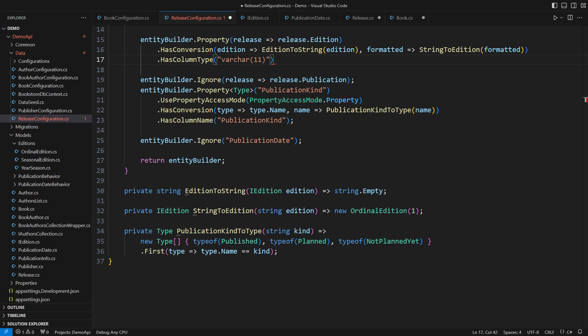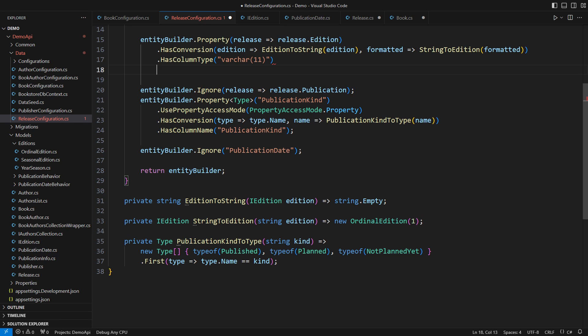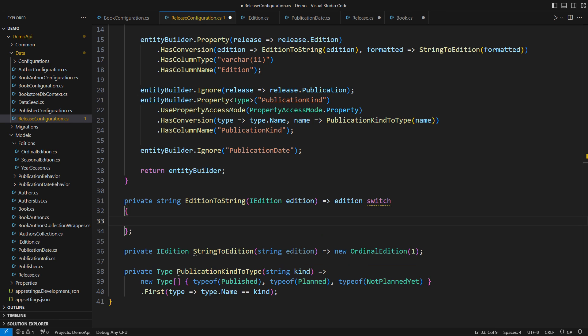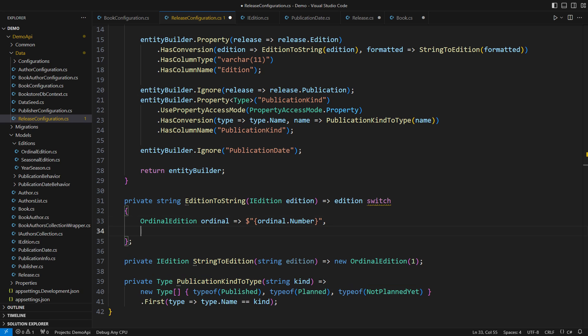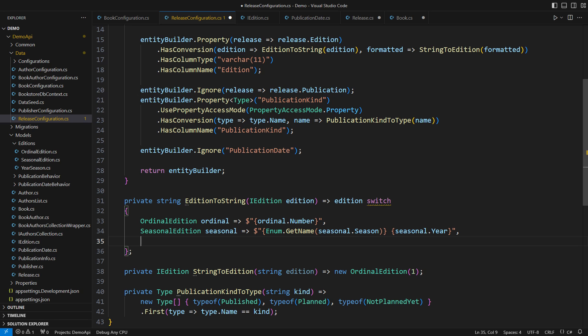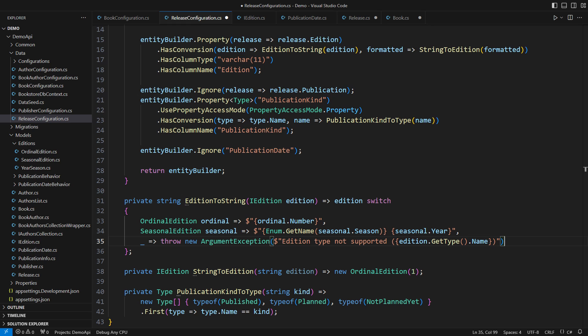Additionally, the release class is mapped as a complex type. The column names would include release in their names. I don't like that convention, so I will also overwrite the column name to just read addition. Time to implement the formatting. A nice switch expression would be of help here. An ordinal addition would only contribute with its number. A seasonal addition would contribute with the enum and the year number. Any other type that might pop up in the future is not supported by this formatter. We must change the persistence in lockstep with changing the domain model. That is quite normal. Don't blame entity framework for that. You would have this situation in any other technology, even in JSON serialization.